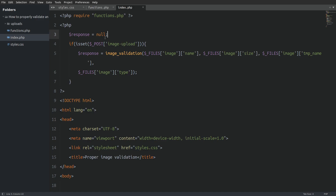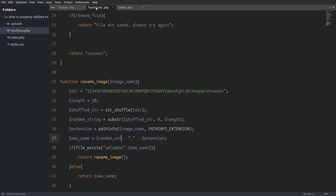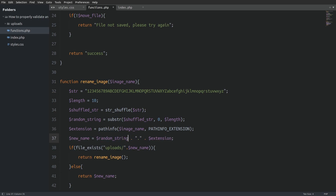Before we test our code in the browser, I went through the code and spotted an error in the rename_image function. On line 37 where we create the new name, the first variable after the equal sign has a misspelled random string variable. Let's fix this — those two variables have to match.